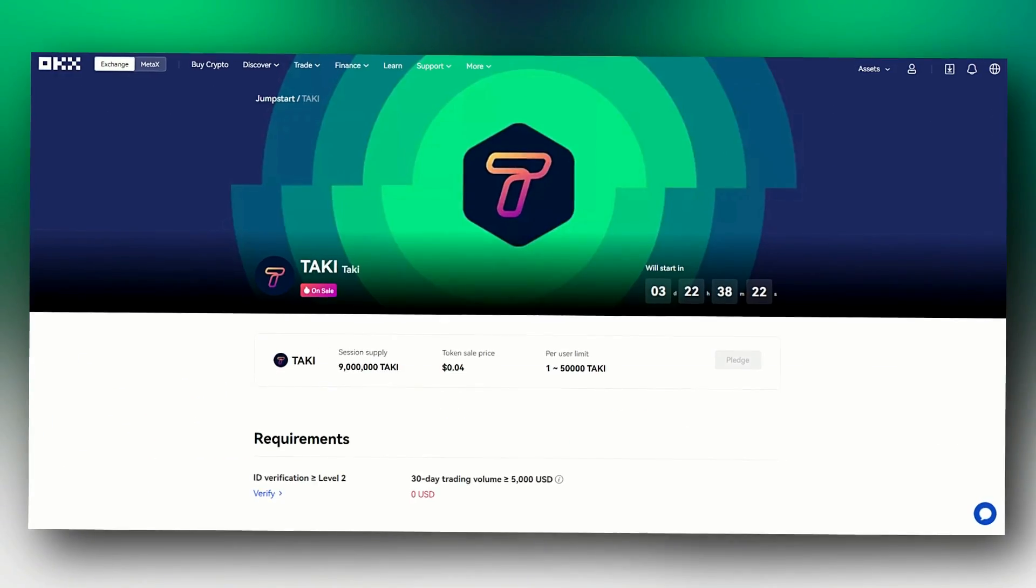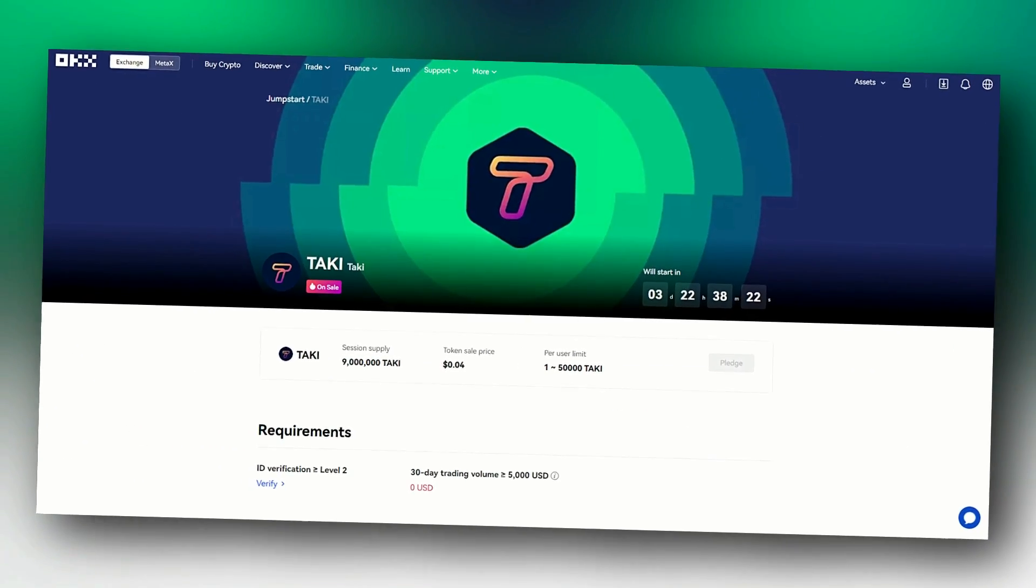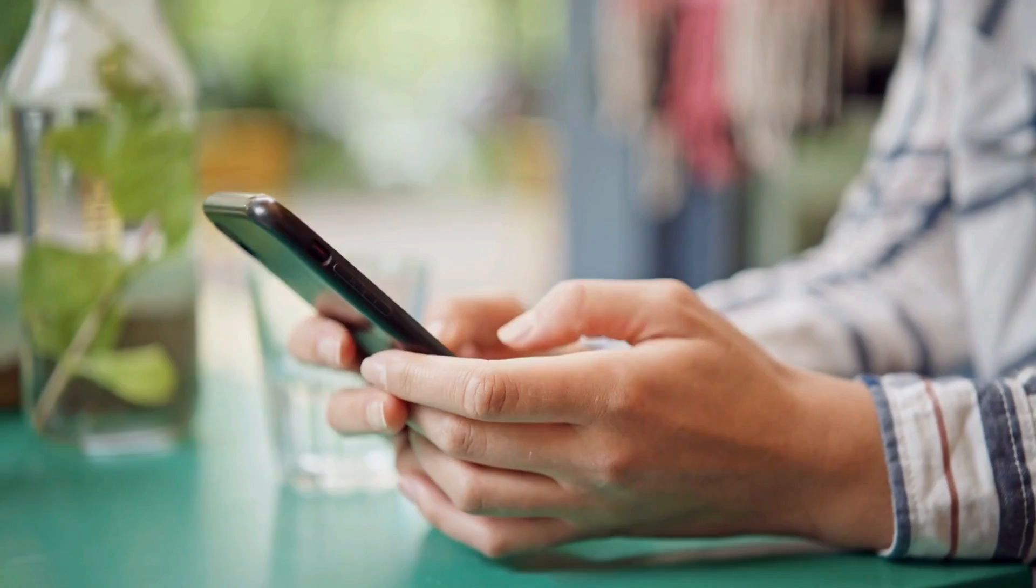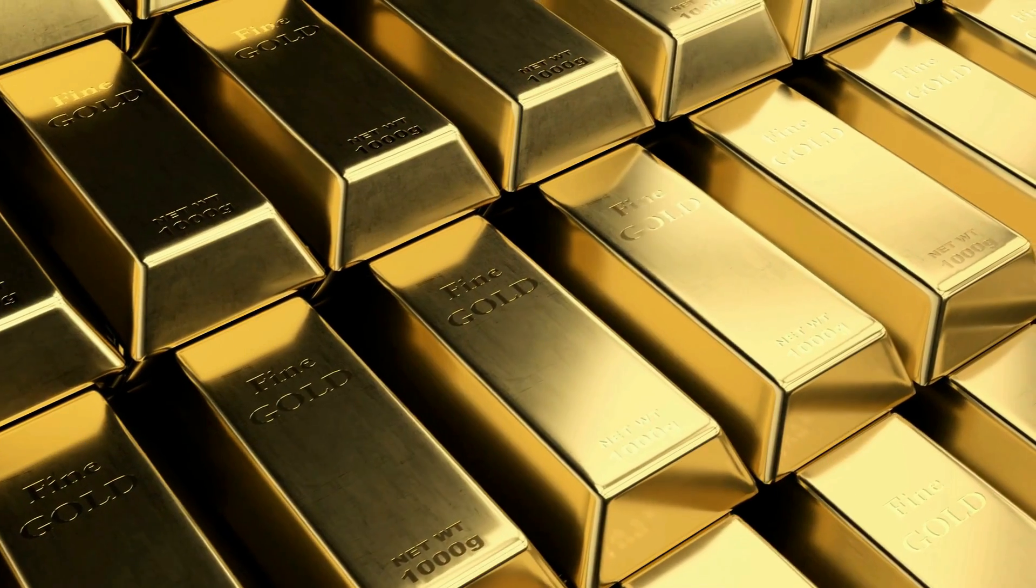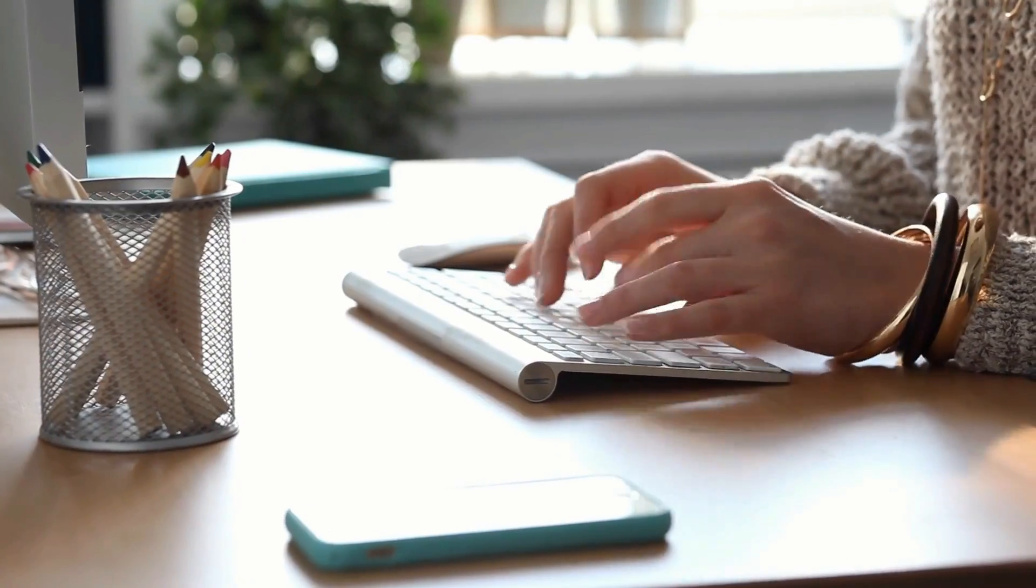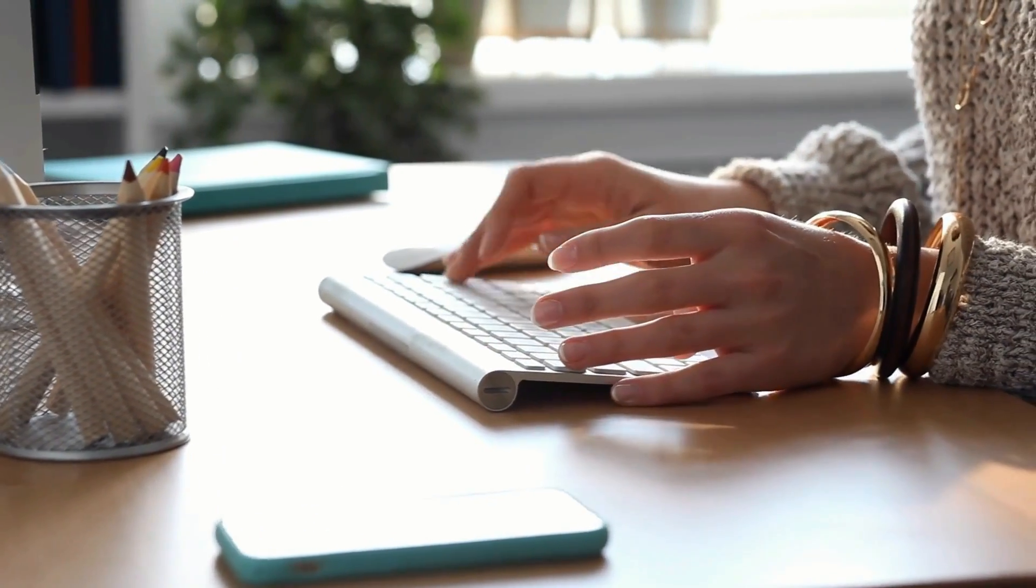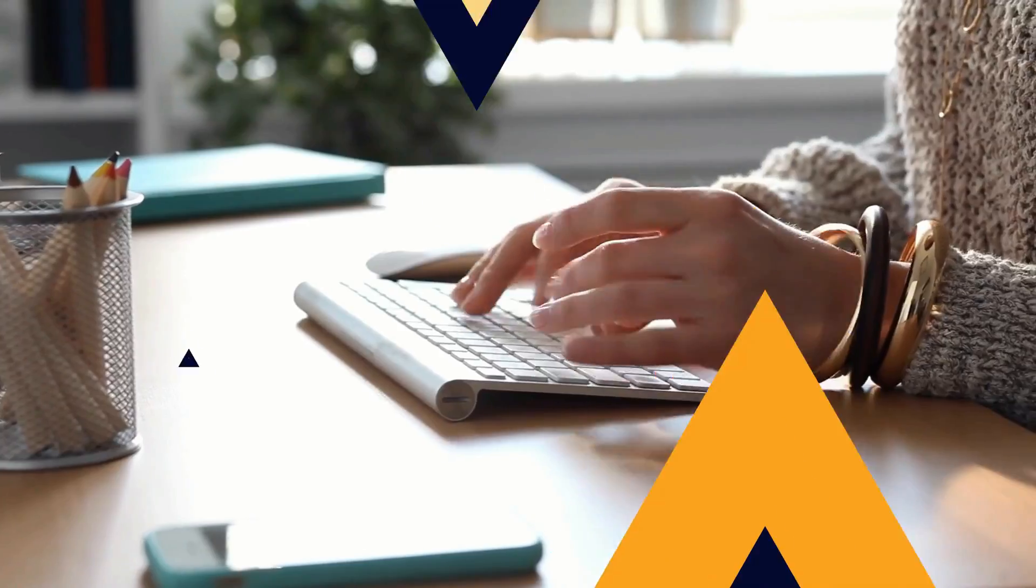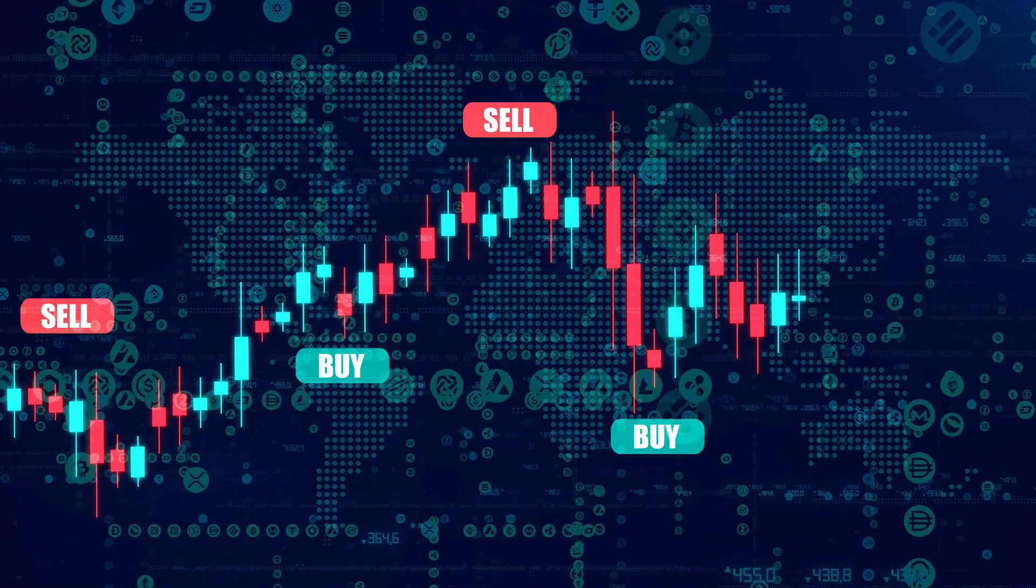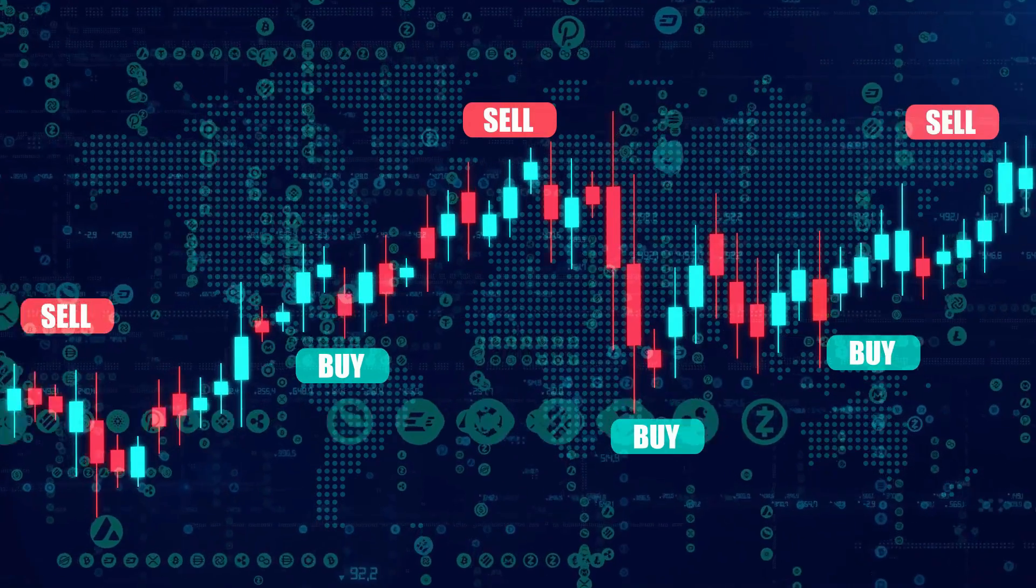The Taki token is the native token of the Taki engage-to-earn social media platform. Users need the token for a variety of important functions on the platform, including sending gold Taki tips, receiving rewards for creating or curating content, creating, buying, and selling user coins, and many more.